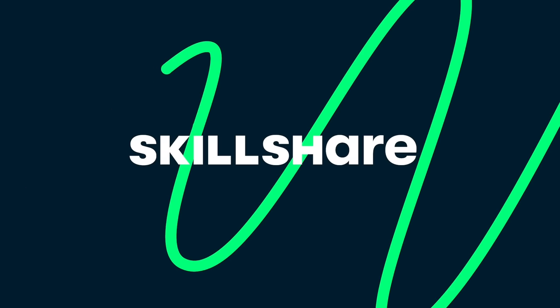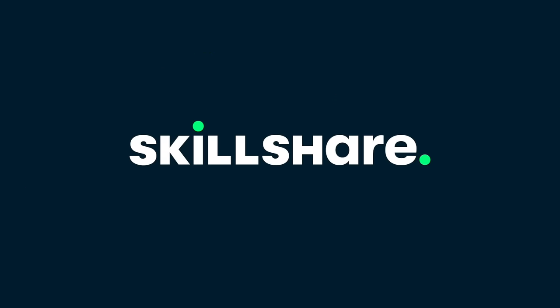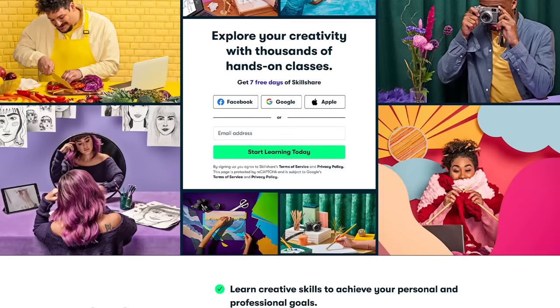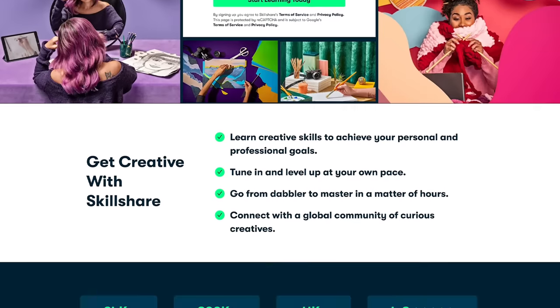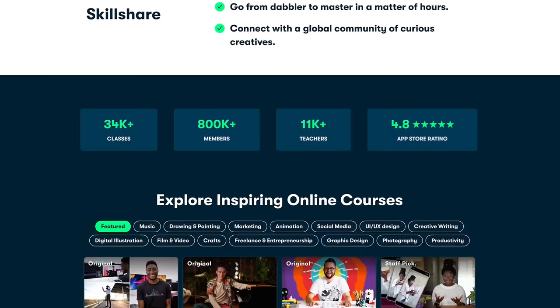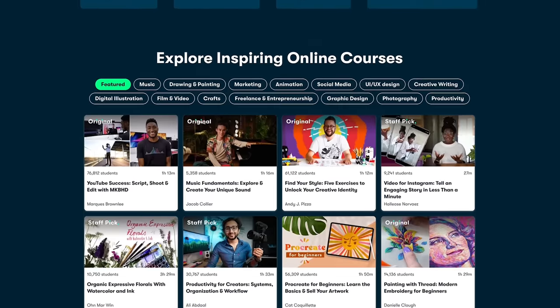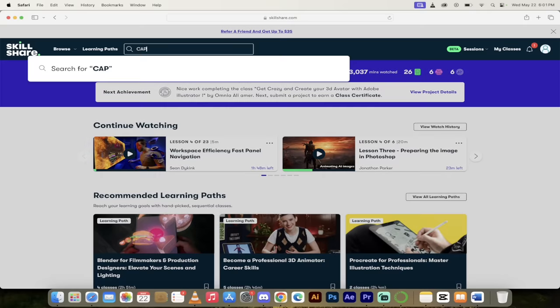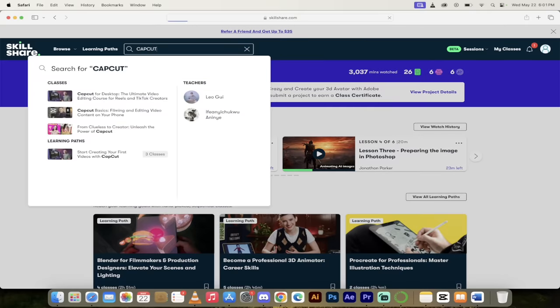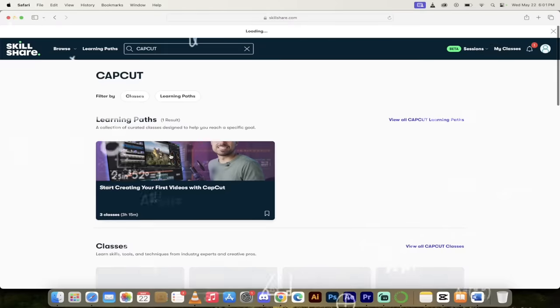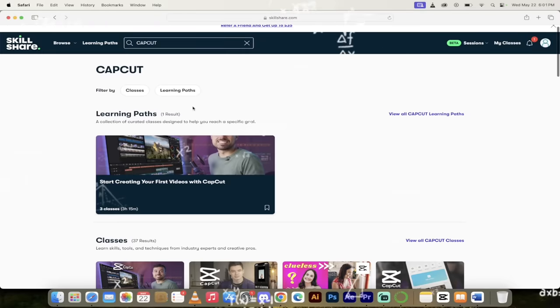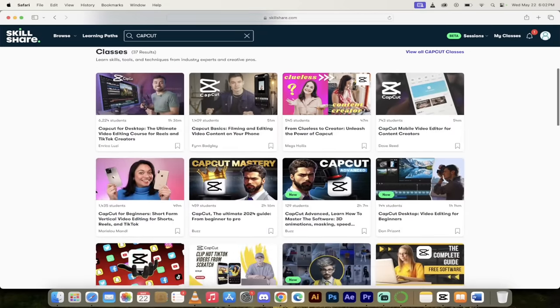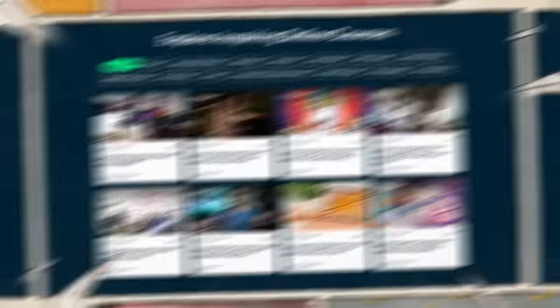All right, so before we roll up our sleeves and get our hands dirty, I just want to quickly note here that this video is sponsored by Skillshare. Recently, I've been wanting to update and upgrade my video editing game, and the way I did that was to go to Skillshare, and I took a couple of their CapCut classes. I did a beginner's class, and then I did an advanced class that I can do some of these techniques that I'm going to show you, including the two in this video.